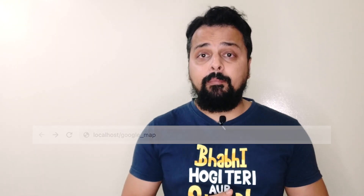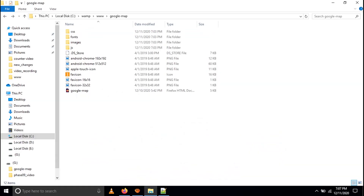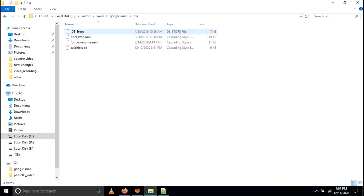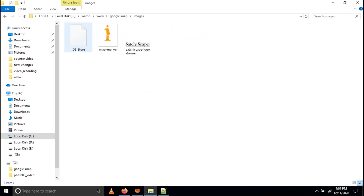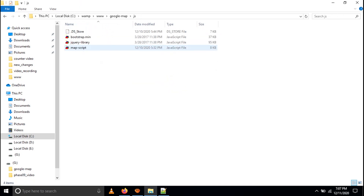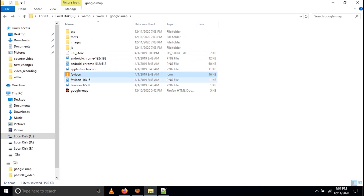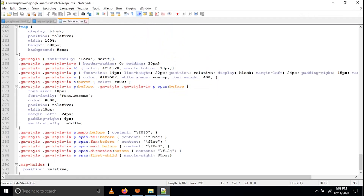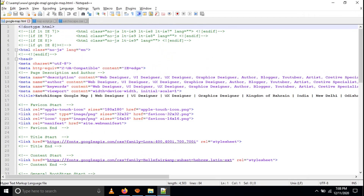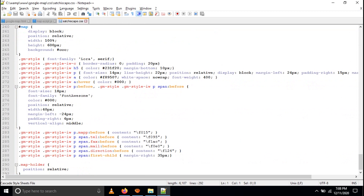When you open your folder structure it will look like this: you can see a CSS file, a fonts folder, an images folder, a JS folder, and five icons. Then there is the Google map dot HTML file. Open this HTML file in Notepad++ or Dreamweaver or whatever HTML-editable software you have. Here I have already opened the Google map HTML — you can see the map script and the sachiscape dot CSS custom stylesheet.